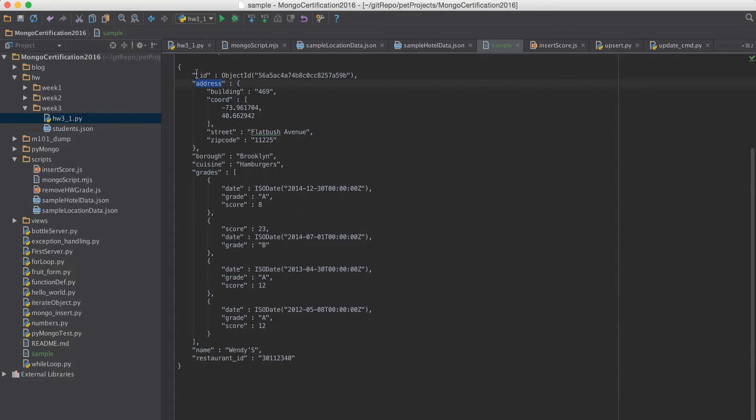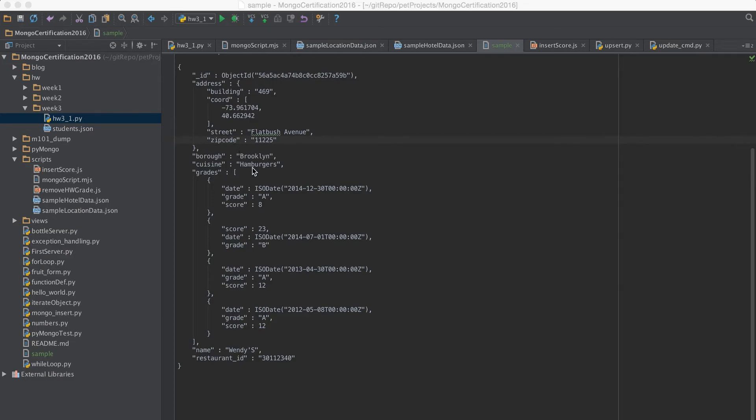So we want to search a hotel which has the address field with zip code of this. So how to do that? So it's super simple.